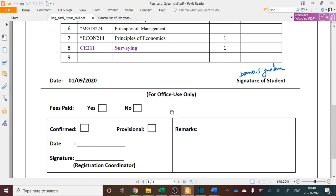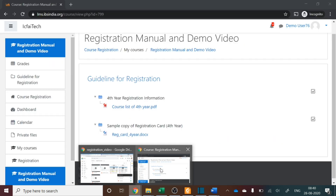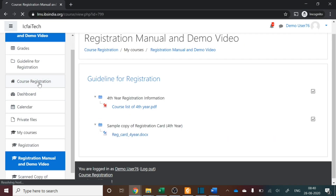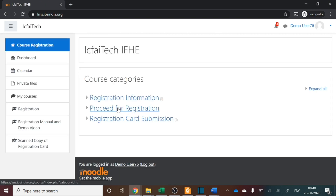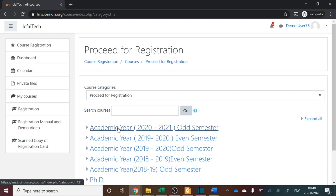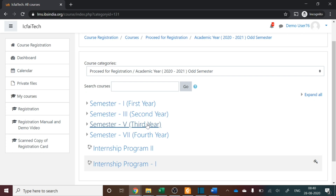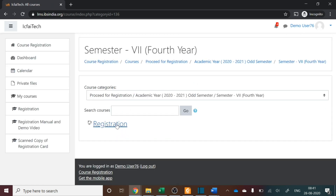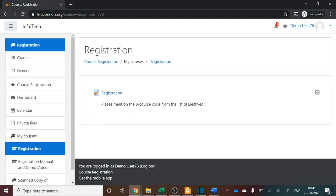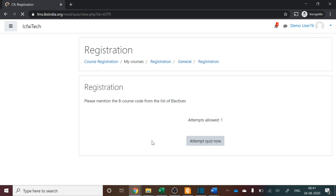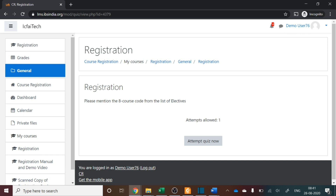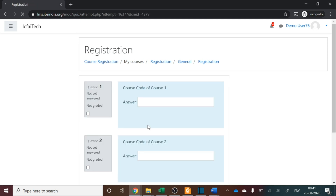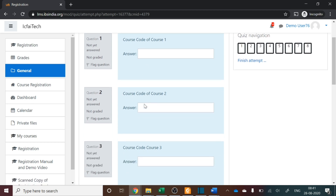Once this is done, go back to LMS. Go to the Course Registration tab, then Cohort Registration, and click Proceed for Registration. Click on Academic Year 2020-21 Odd Semester, which is the next semester, and select Fourth Year — Semester 7. Click for registration. You will now need to enter the eight course codes only — do not write the course name, just the eight course codes selected from the pool of electives. A form will appear and you must enter all eight courses. Note that only one attempt is allowed.